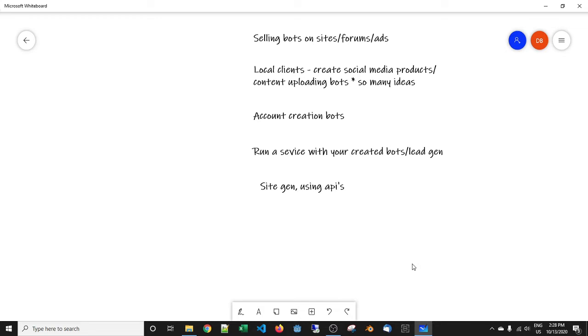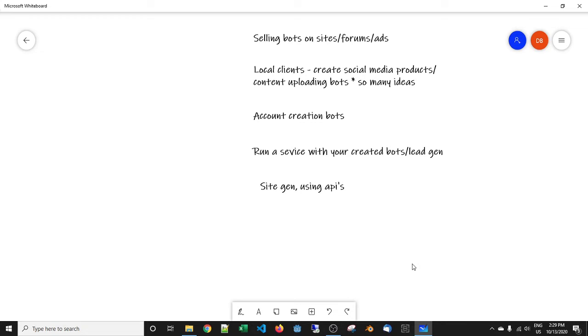The other way that you can do things is a lot slower but if you're on a budget it works. Join Facebook groups, Reddit groups, groups that are relevant and forums that are relevant to the product that you're selling, and then slowly work into conversations with people about your bot, get people over to the site and then from there you can make sales.